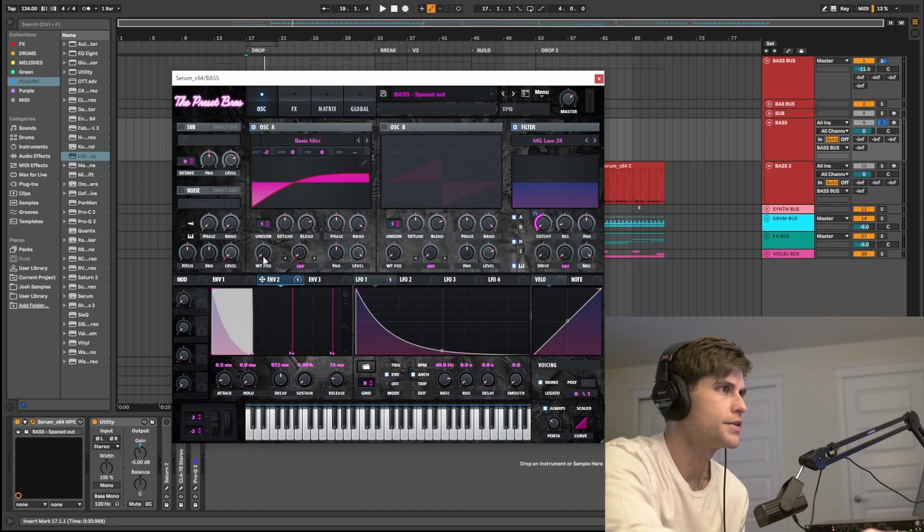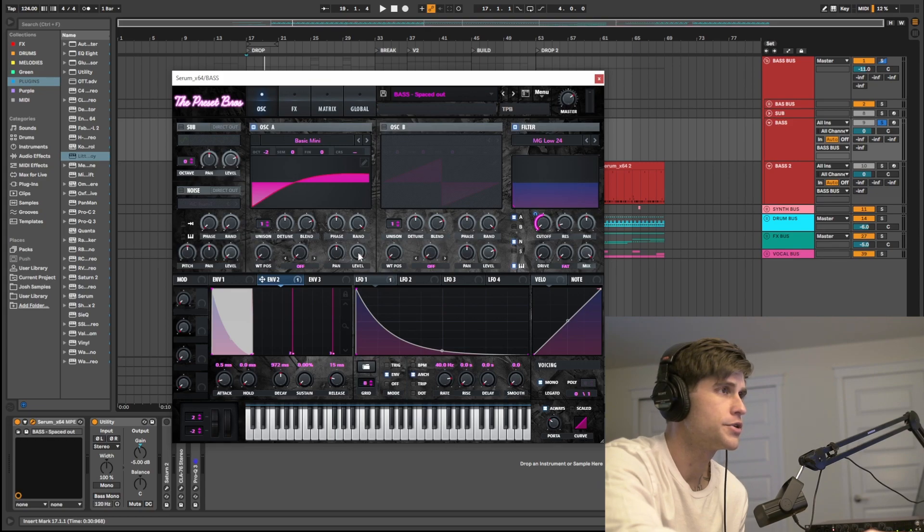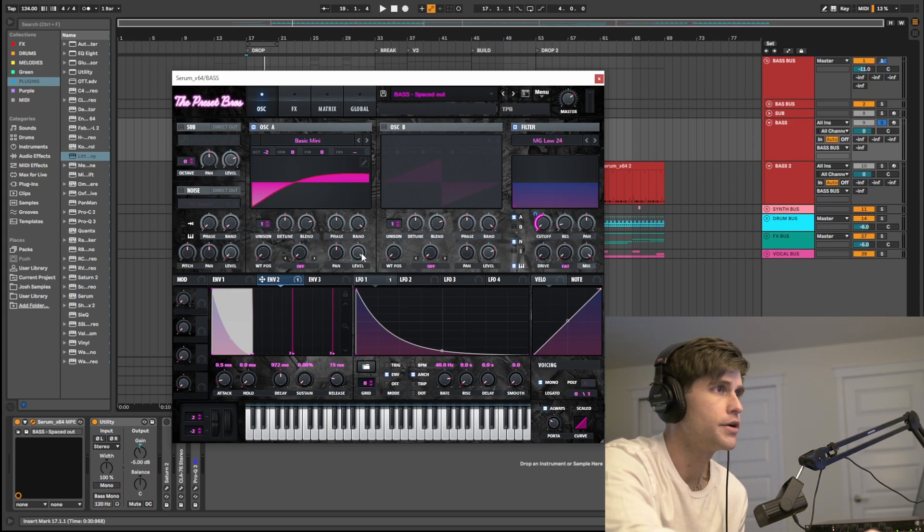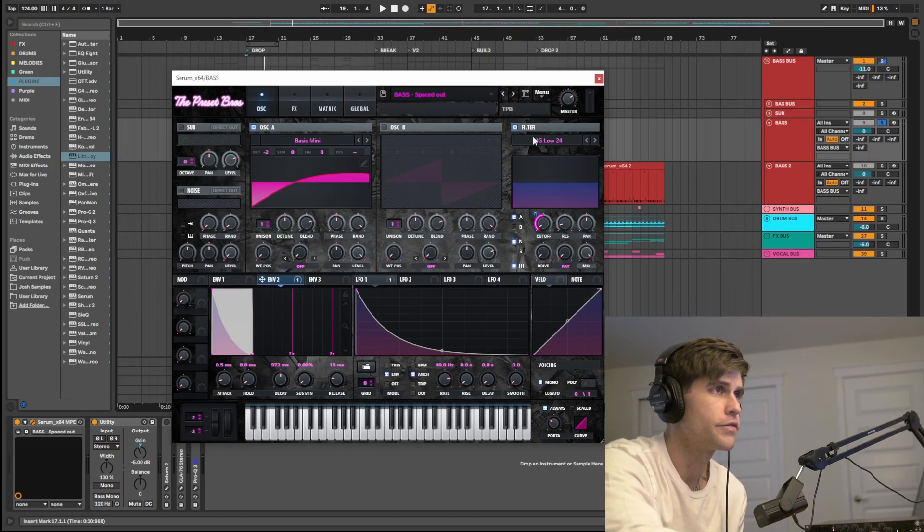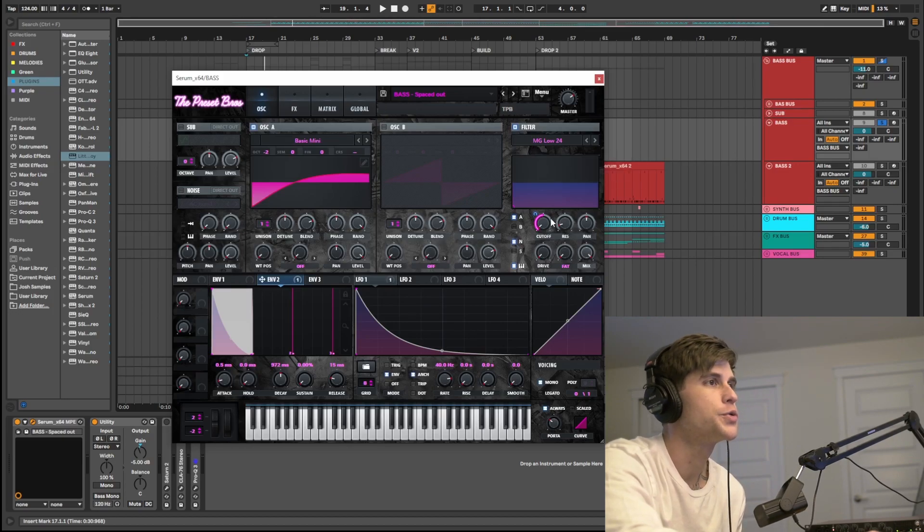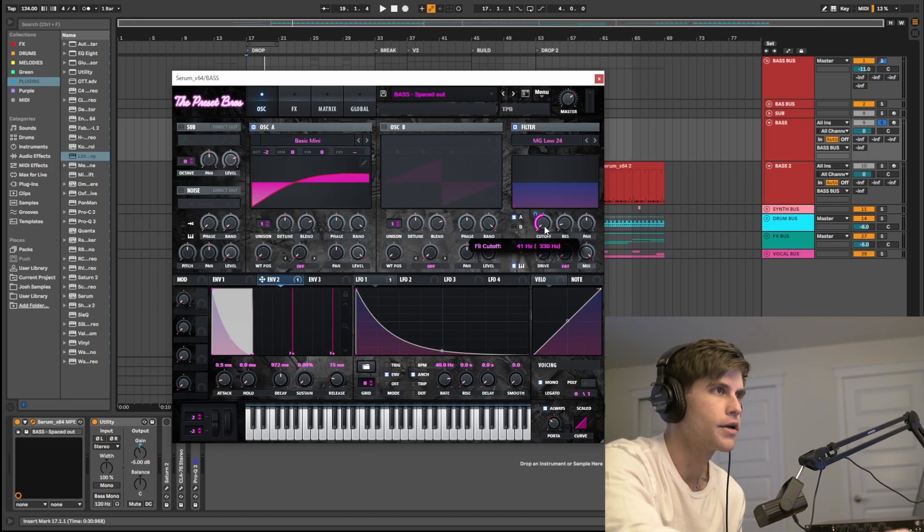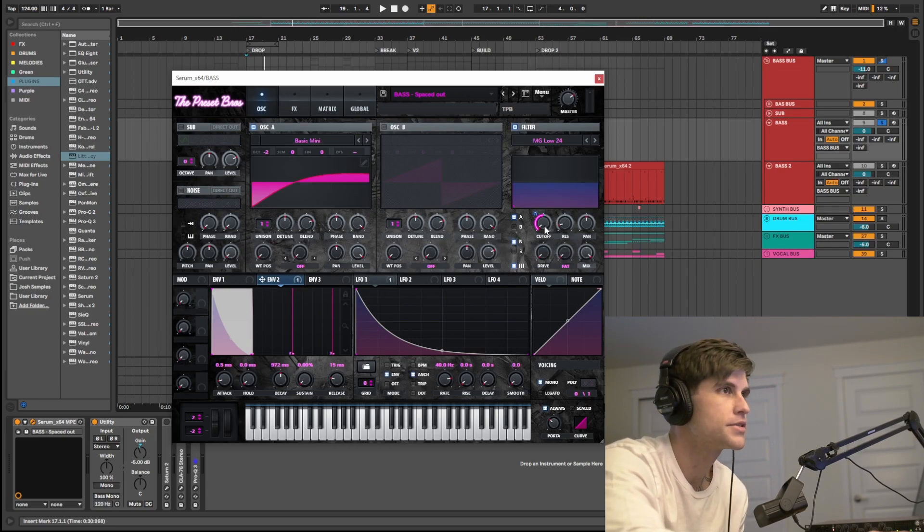Negative 2 on the octave. Wave position knob in the first position. Crank that level knob to a hundred percent. Then we're going to send this guy into our filter. We're using an MG low 24. Cutoff knob all the way down or at 40 hertz.